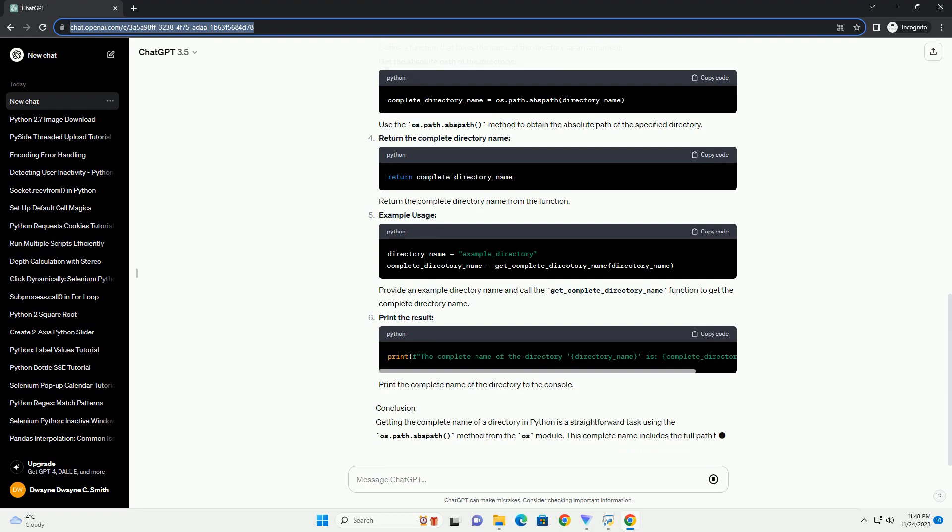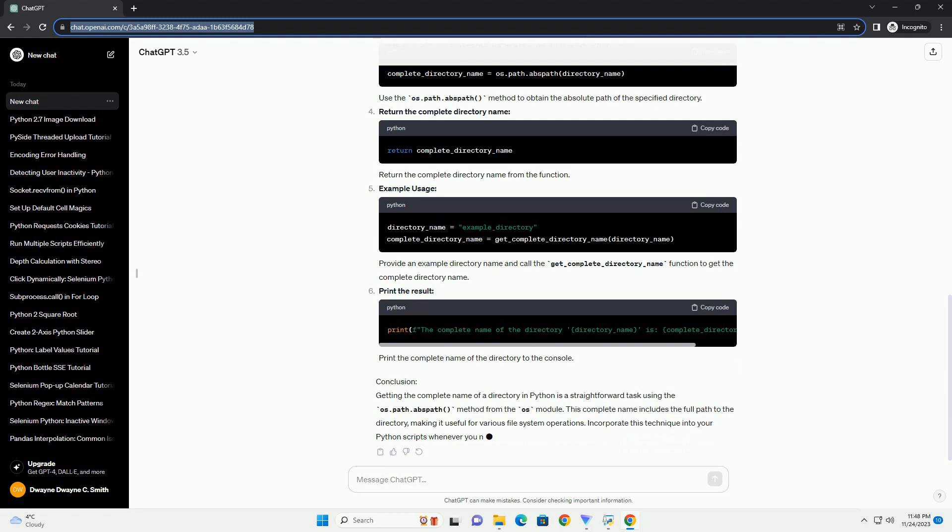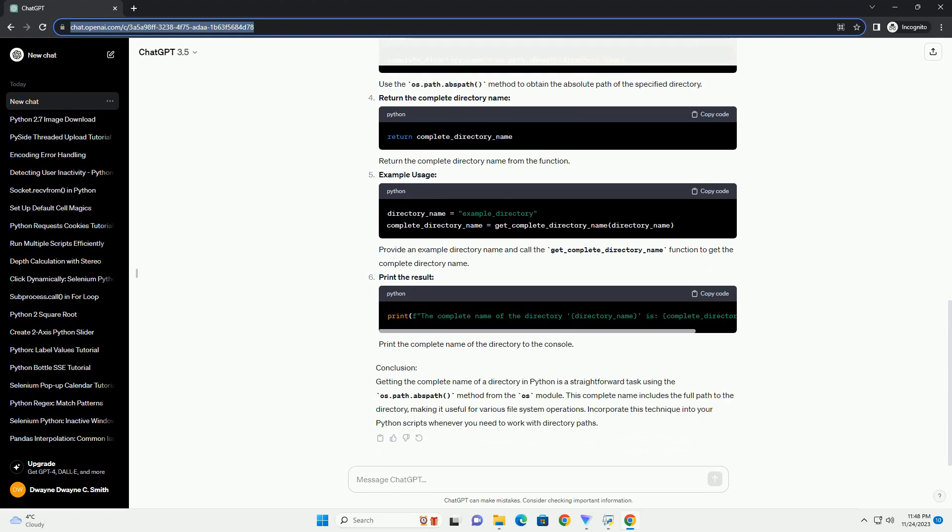Let's use the OS module, which is part of the Python standard library, to achieve this. The OS module provides a method called path.abspath that returns the absolute path name of the specified path.